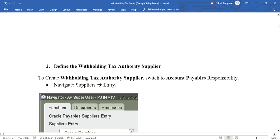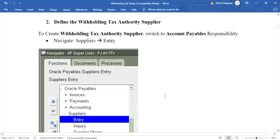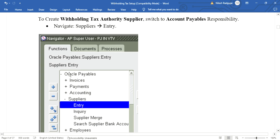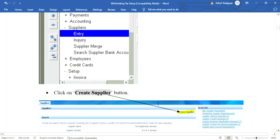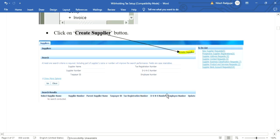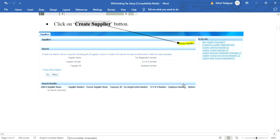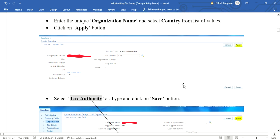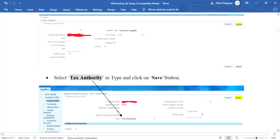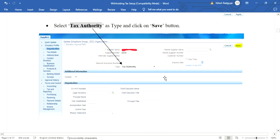Second step: define the withholding tax authority supplier. For this, switch to the accounts payable responsibility and navigate to Suppliers Entry. This form will open. Click on the Create Supplier button. Enter the organization name, then supplier type and tax country, then click Apply. Switch to the Organization tab and select Tax Authority as the type.